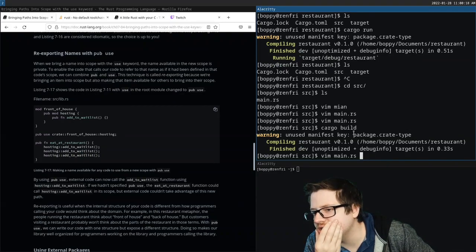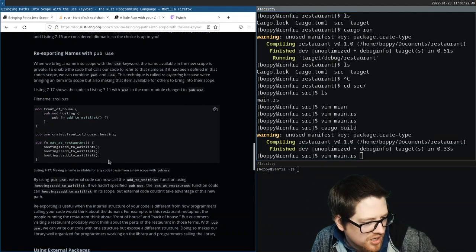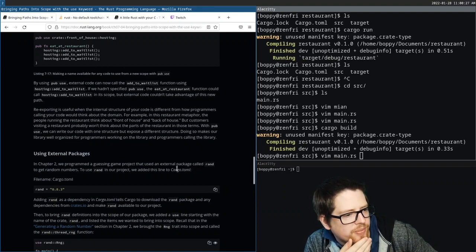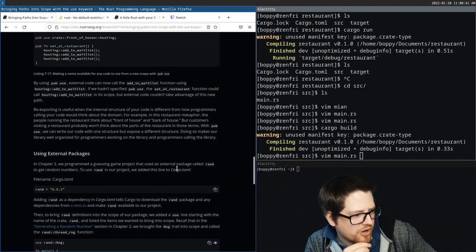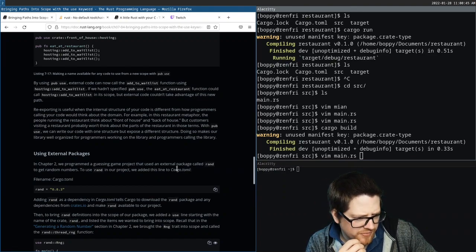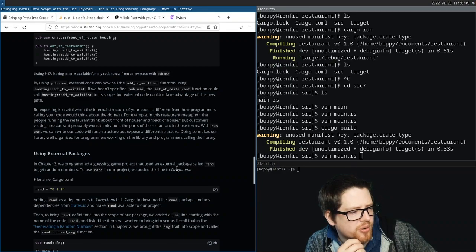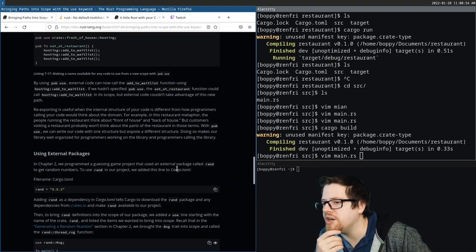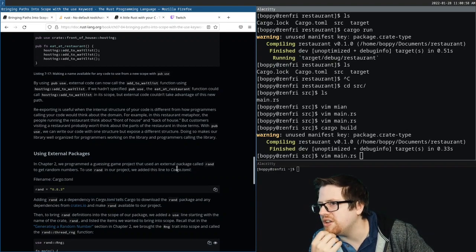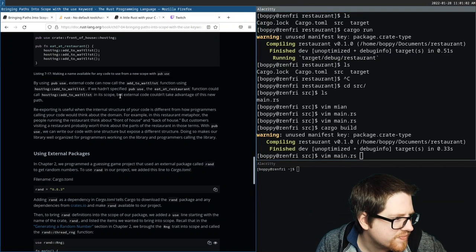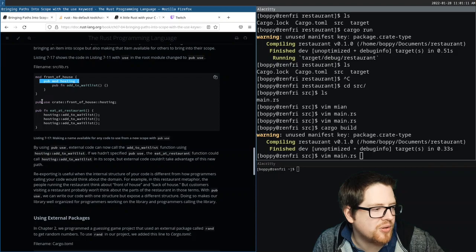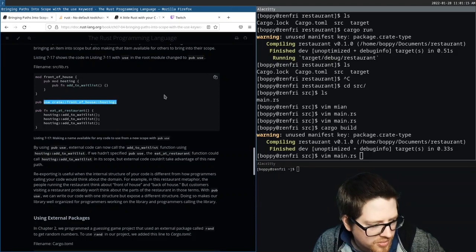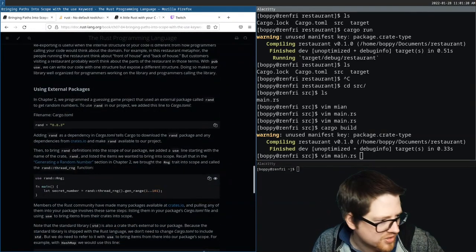Re-exporting is useful when the internal structure of your code is different from how programmers calling your code would think about the domain. For example, in a restaurant metaphor, the people running the restaurant think about front-of-house and back-of-house, but customers probably won't. With `pub use`, we can write our code with one structure but expose a different structure, making our library well-organized for both library authors and callers.